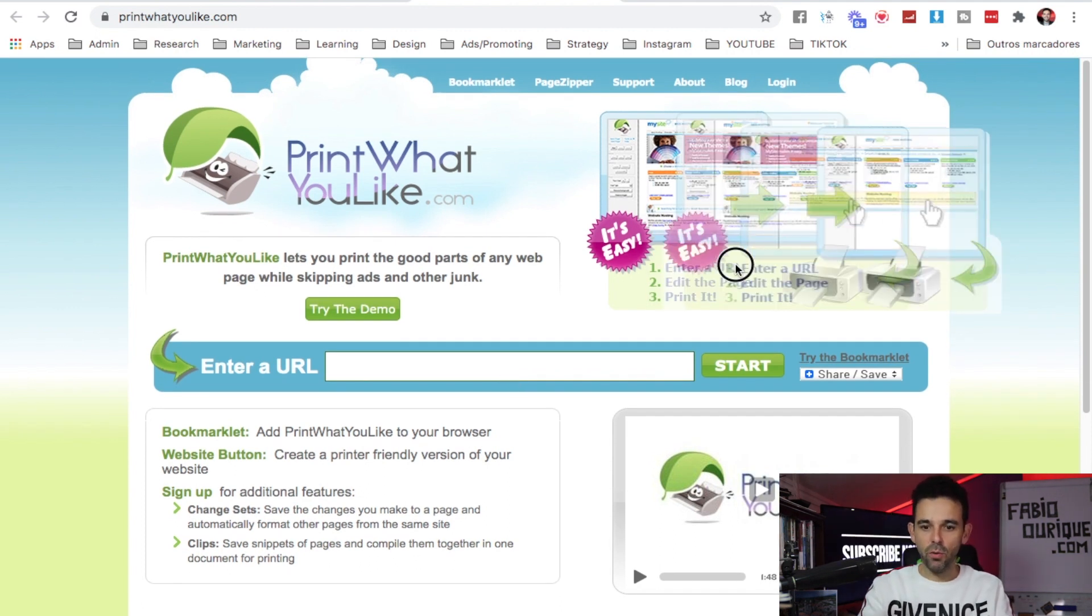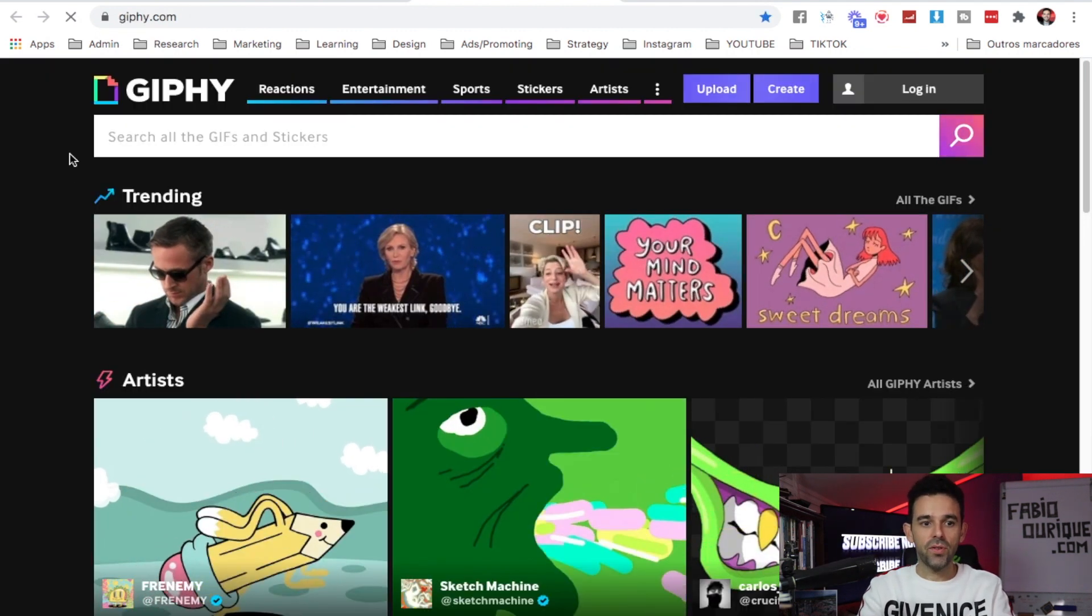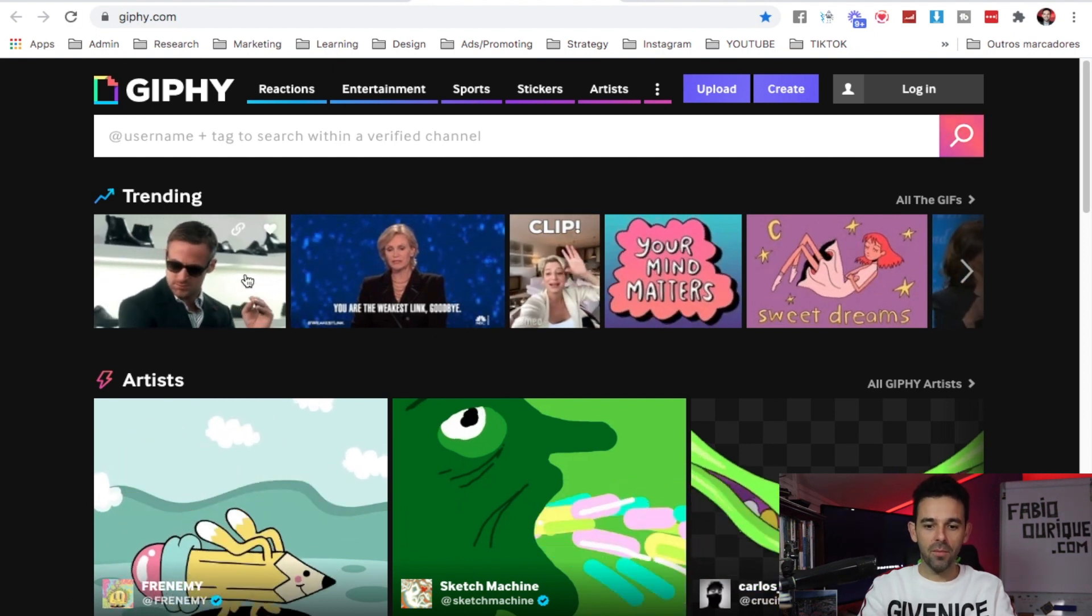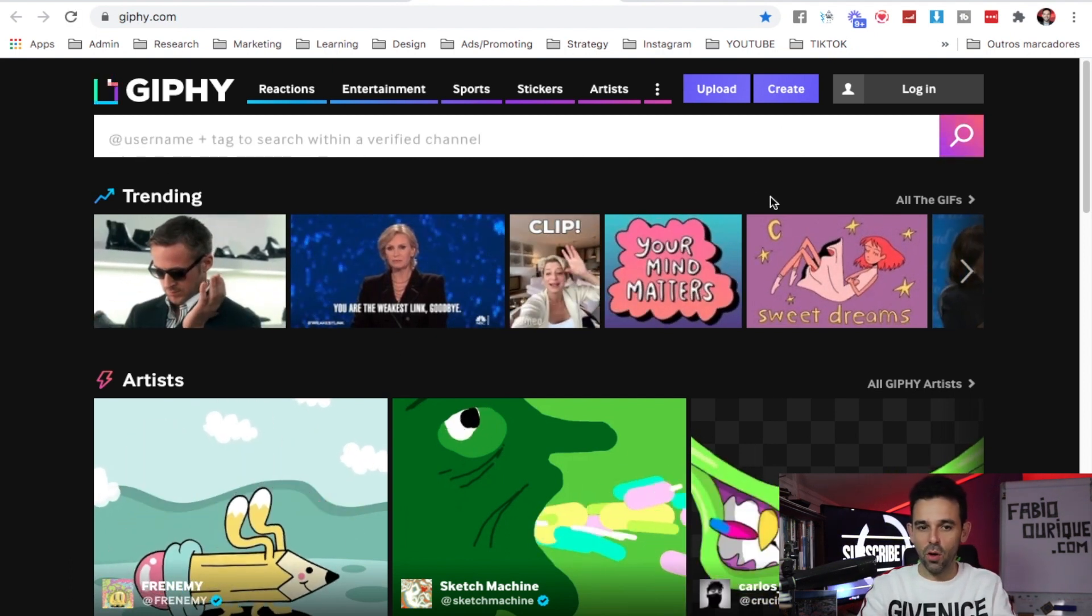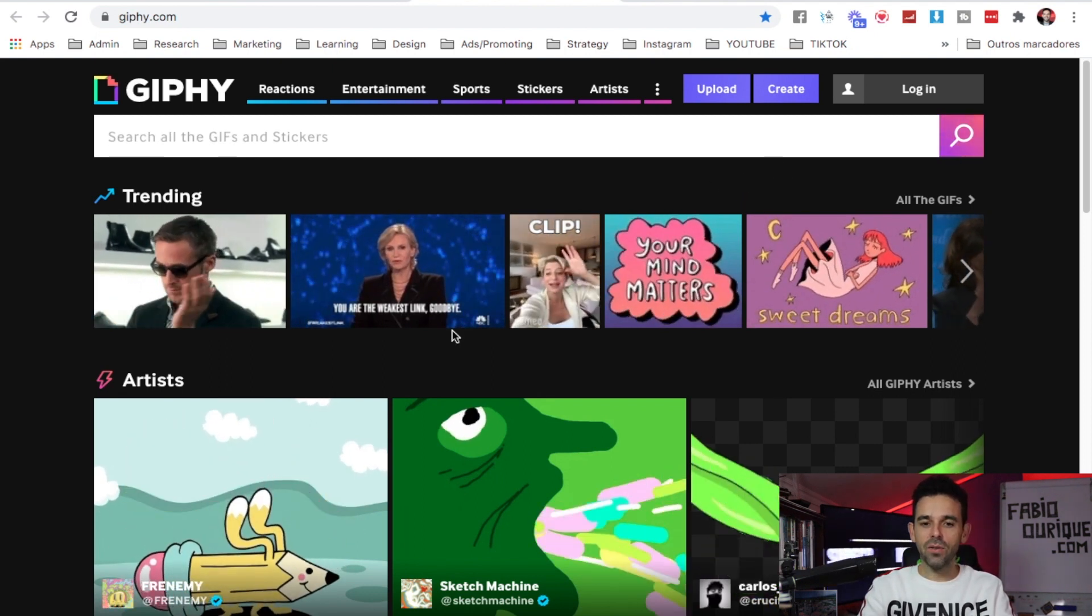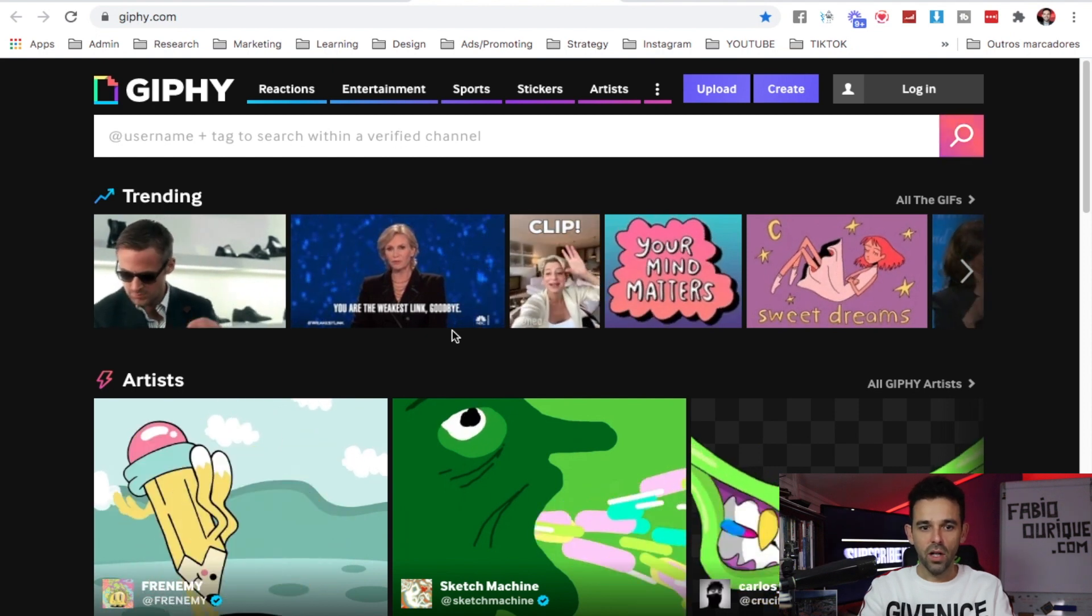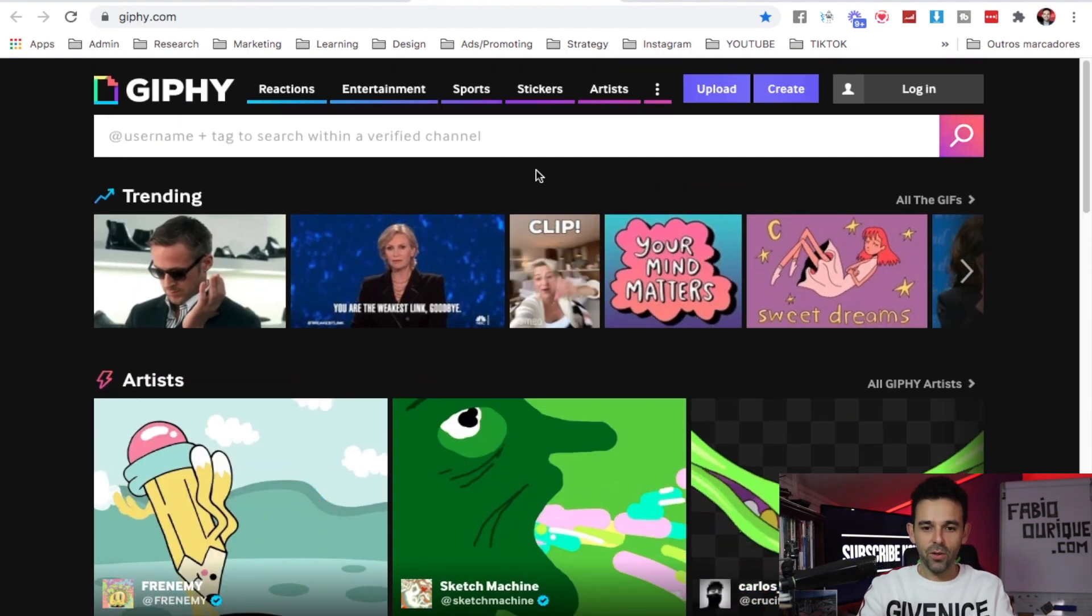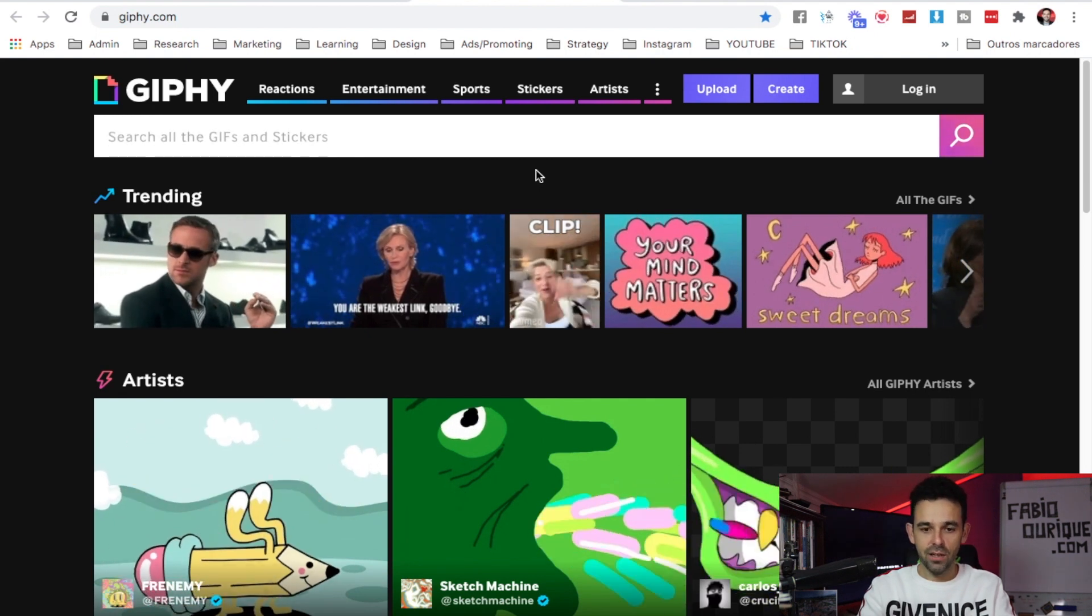What this website will do is you can select what to print and what not to print - very useful. You simply enter your URL, you edit the page, and you print. Website number seven is Giphy.com. This is so cool - you can create your own GIFs, your own animations with a few clicks, and there's thousands and thousands of GIFs all over here.